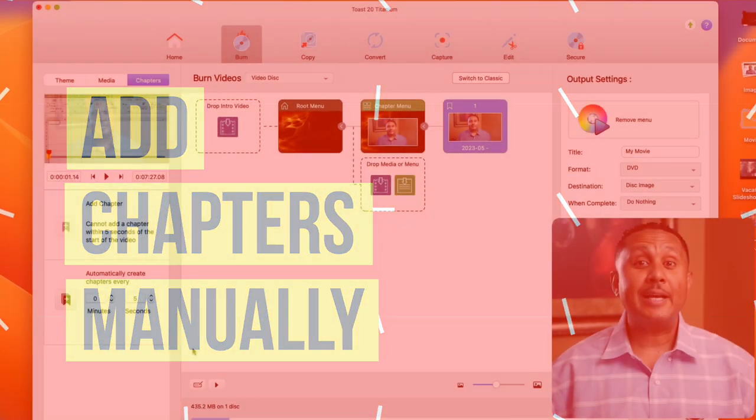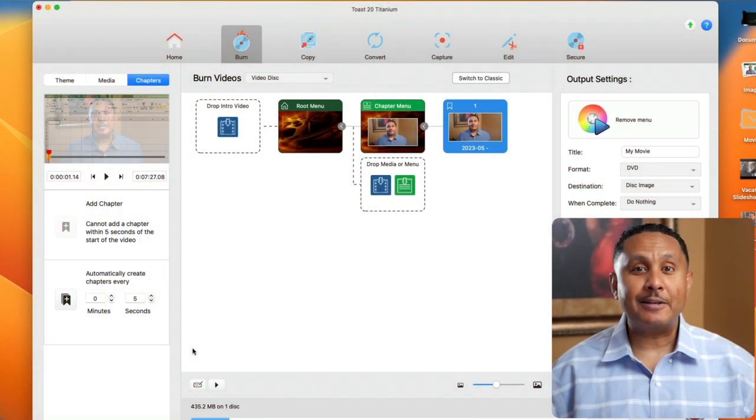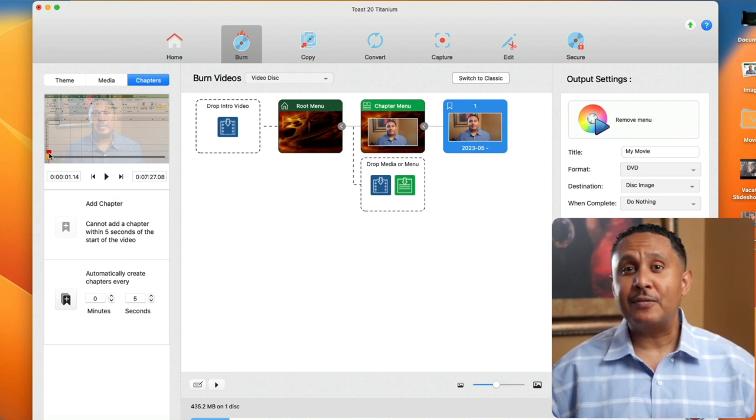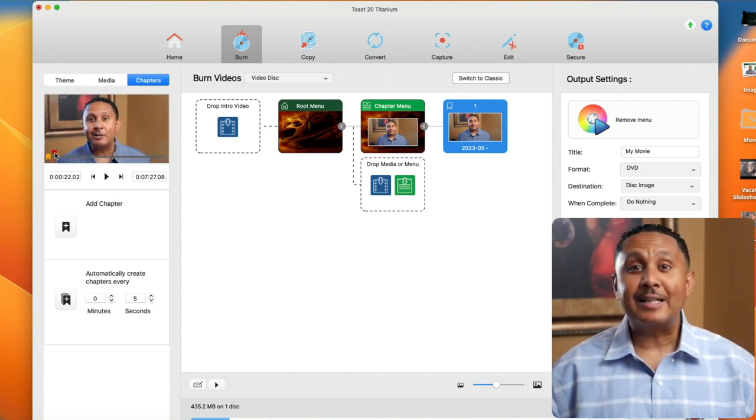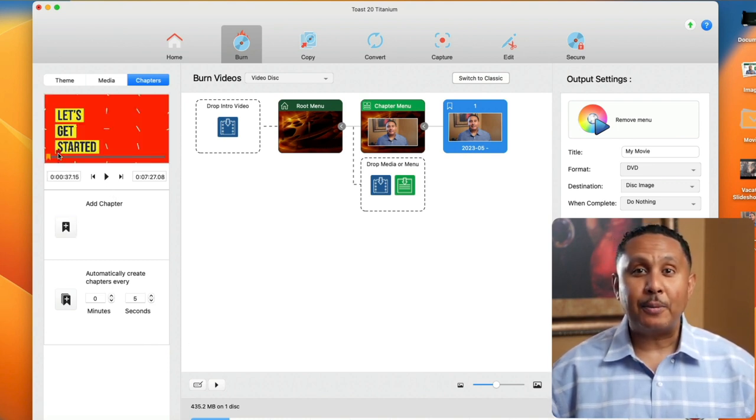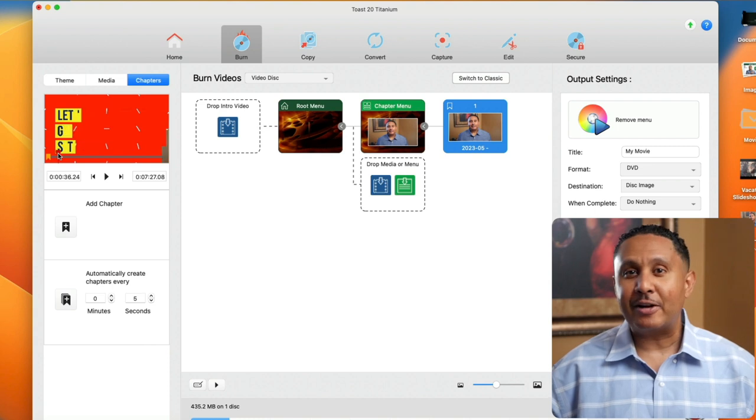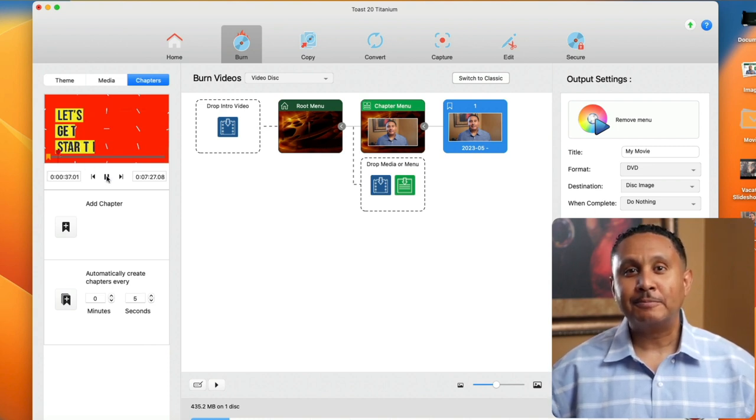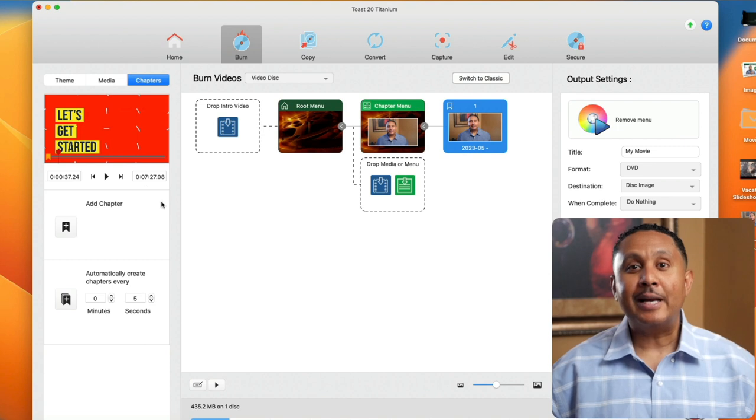We're going to add some chapters manually. I'm going to scroll to around 37 seconds in this video and then click play and pause until I find the right moment for my first chapter mark. Now I'll click add chapter.